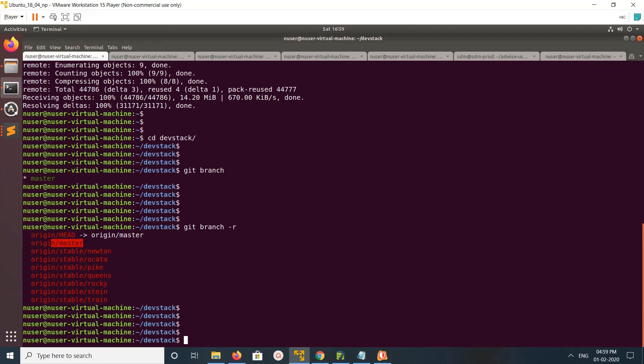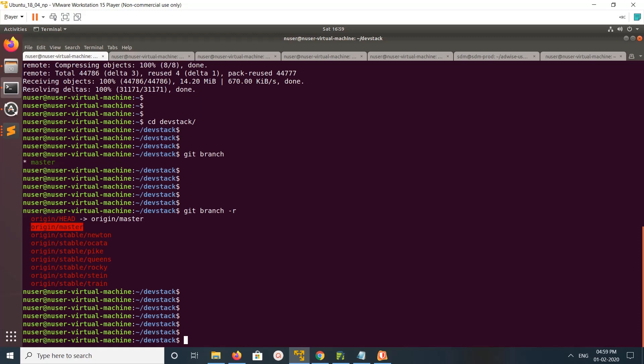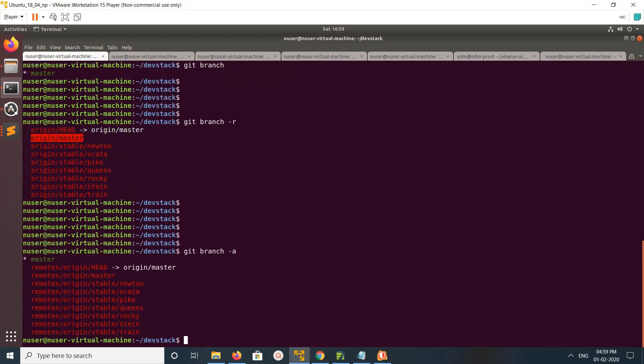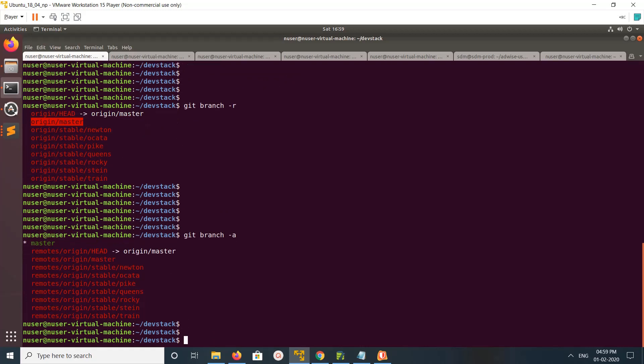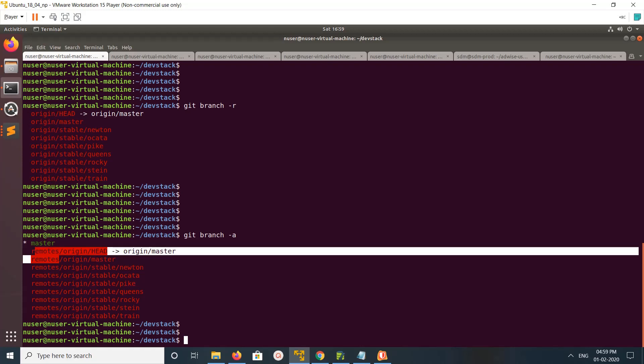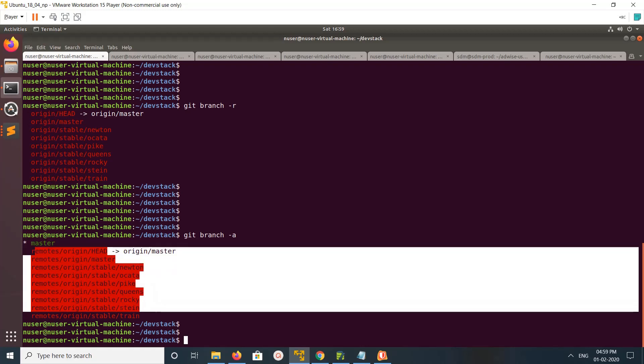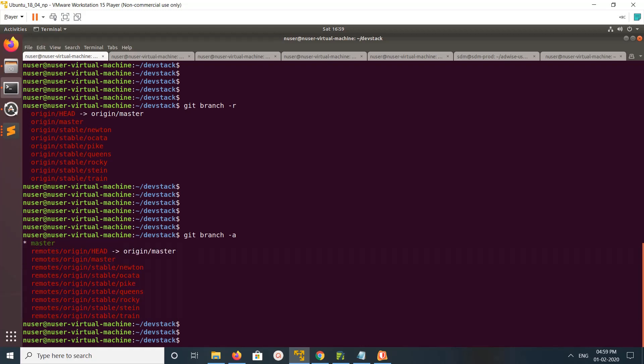So if you run git branch with the hyphen a option, it actually shows both local and remote branches. You can see local branches here and all the remote branches. You can confirm it - just create